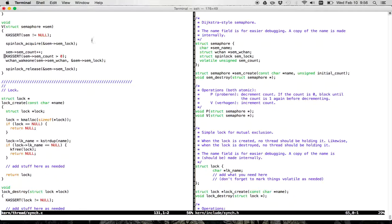What does the V code do? The first thing it does is assert that the semaphore is not null. This is really good programming practice. We encourage you to use KASSERT aggressively to test things about the world that should be true. If V gets called on a null semaphore, that's a problem with some other part of your code that you want to find as quickly as possible. You'll see it down here too, where after incrementing the count, it asserts the count is greater than zero.